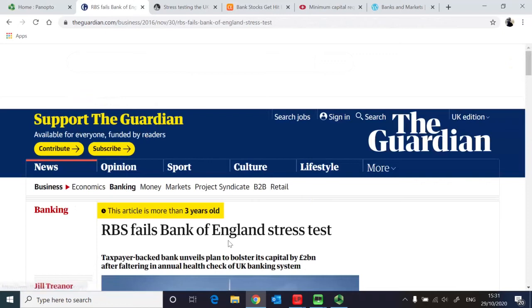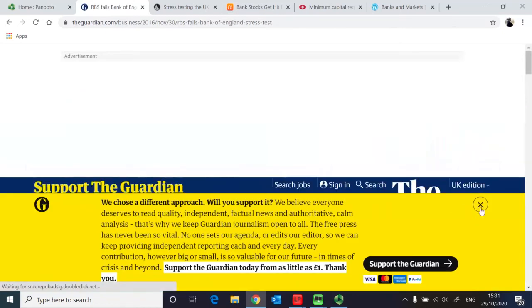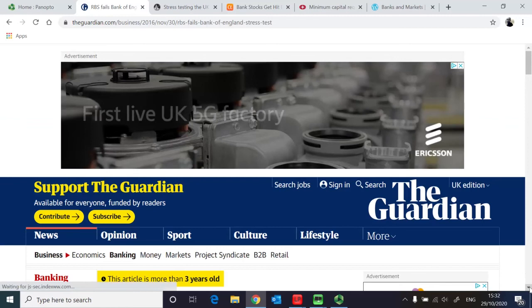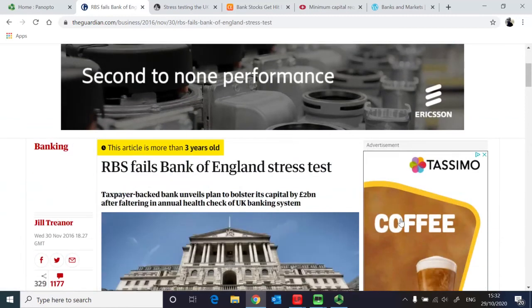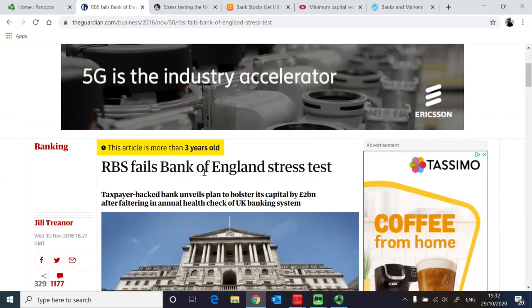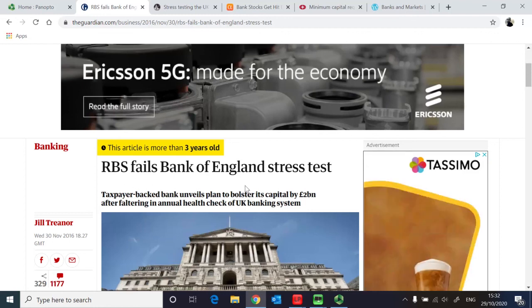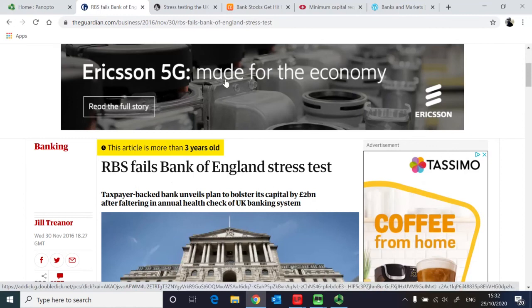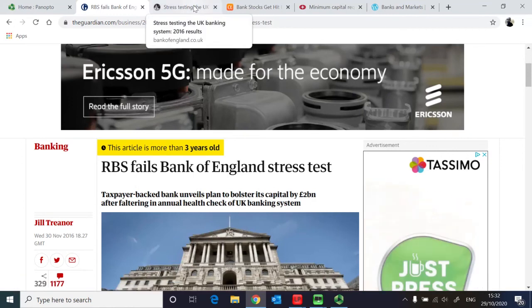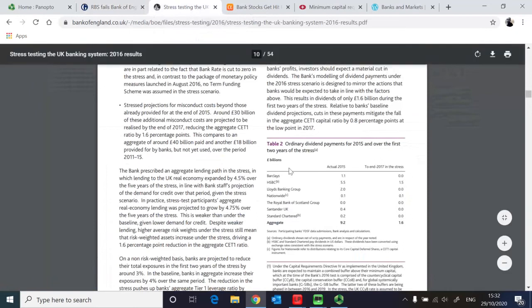So one of the banks that failed the stress tests in the past is Royal Bank of Scotland. This again motivated you to find out what it says in the Bank of England report, and you can see it talks about a number of banks in this report here which is issued by Bank of England back in 2016.